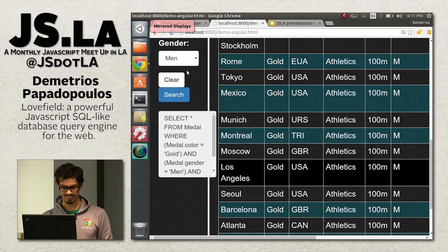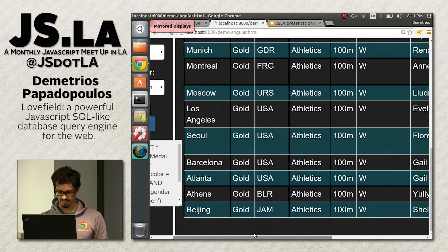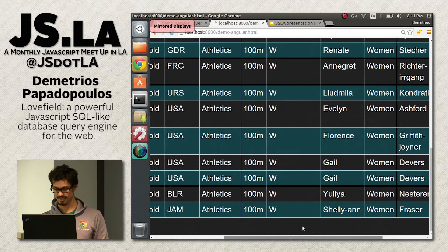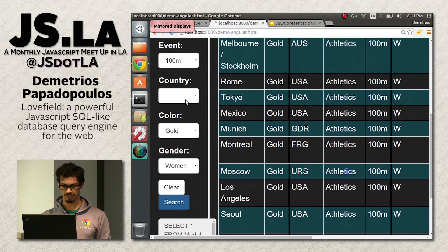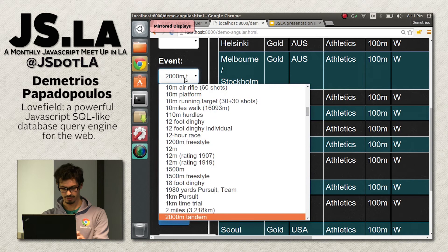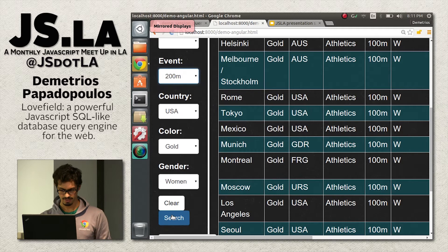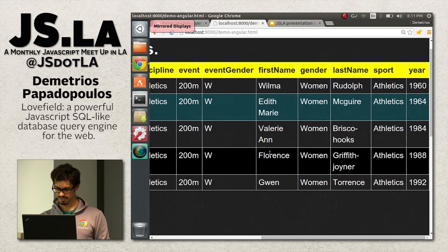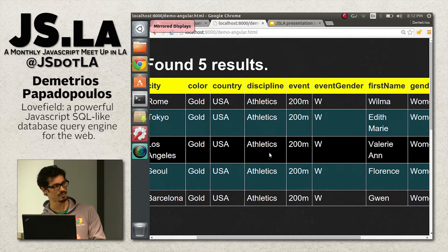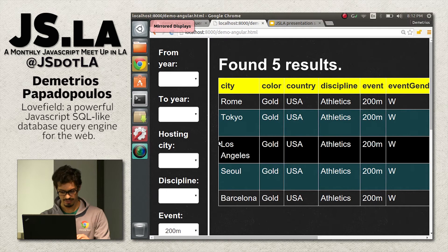Switching to women — the results update: Shelly-Ann Fraser, 2008, etc. Making it more specific — all medals from USA in 200 meters — the results update accordingly. Now let's go into the dev console to see what's happening in more detail.